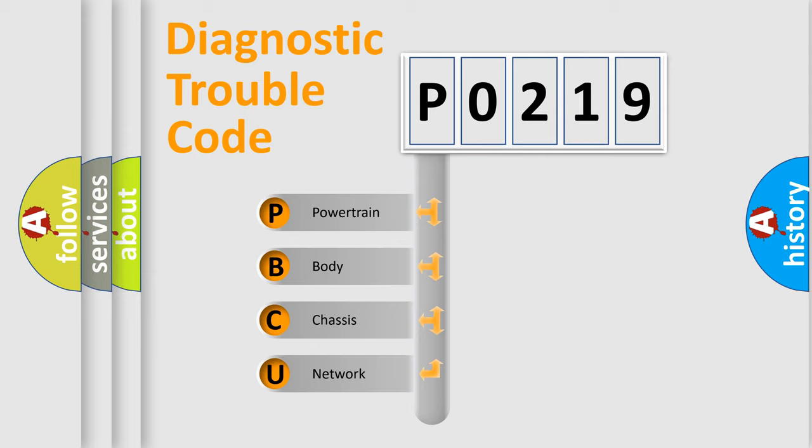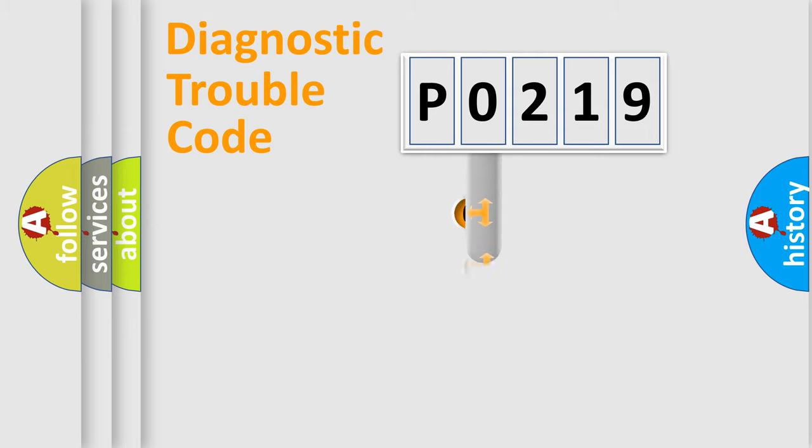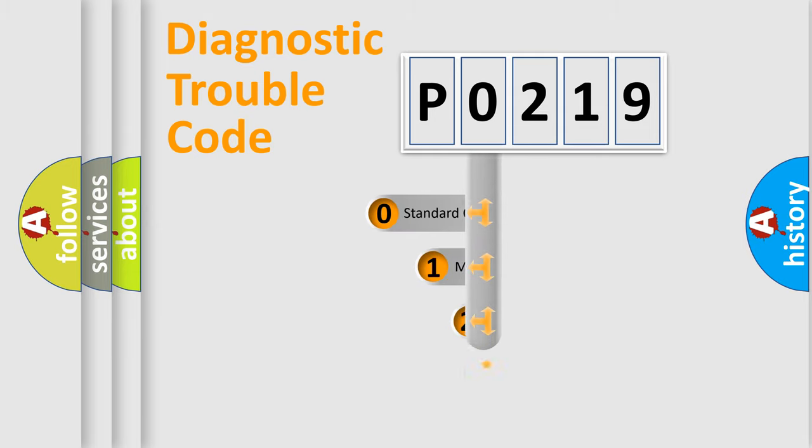We divide the electric system of automobile into four basic units: Powertrain, Body, Chassis, Network. This distribution is defined in the first character code.